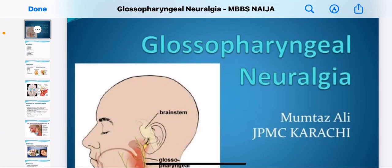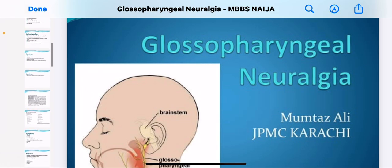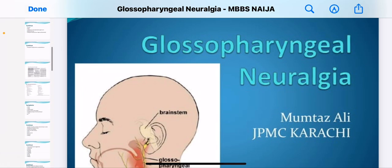Good day guys, welcome to yet another video. Today we'll be talking about glossopharyngeal neuralgia. This is basically a defect to the glossopharyngeal nerve. This is the MBBS Niger YouTube channel.